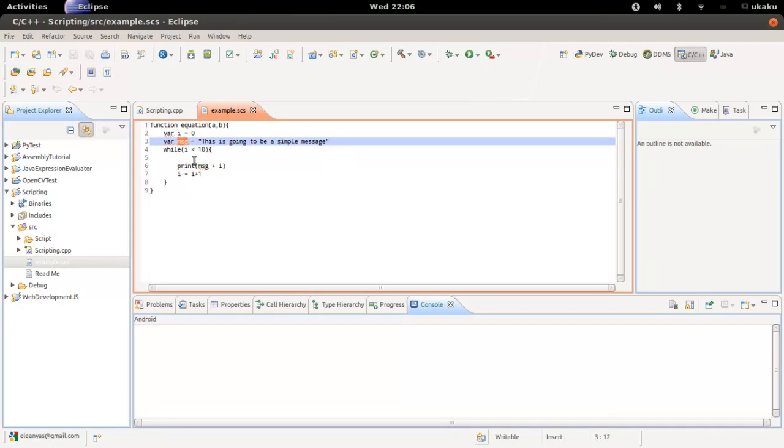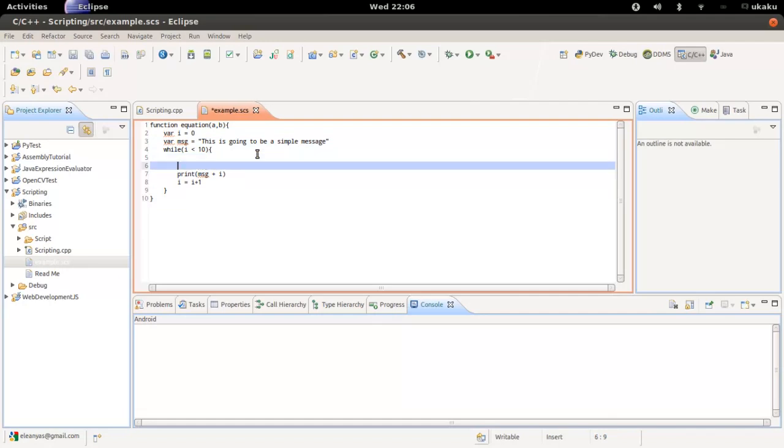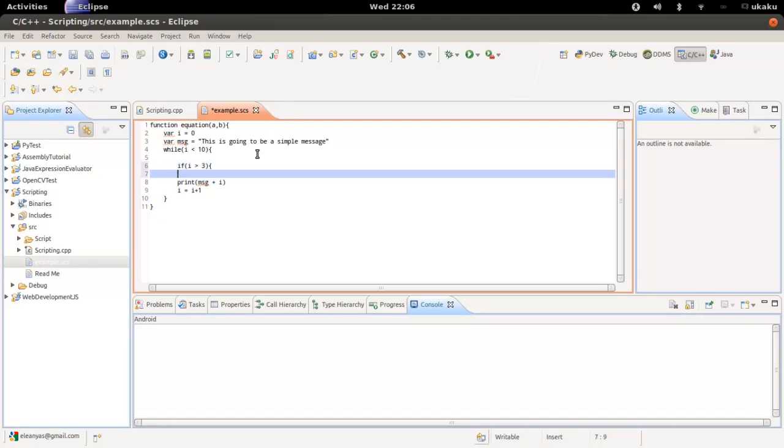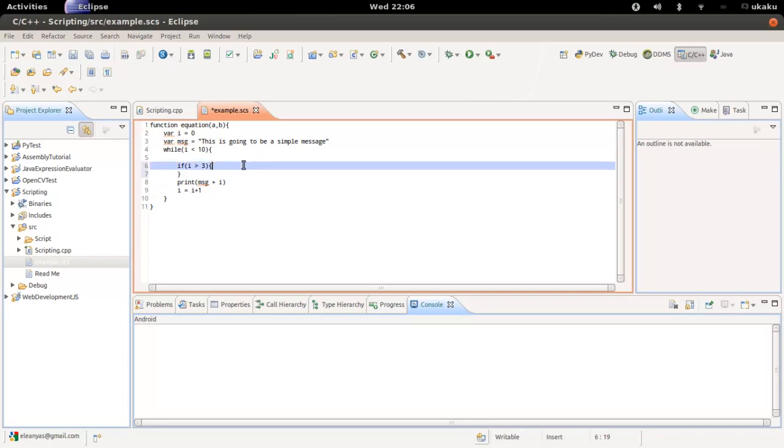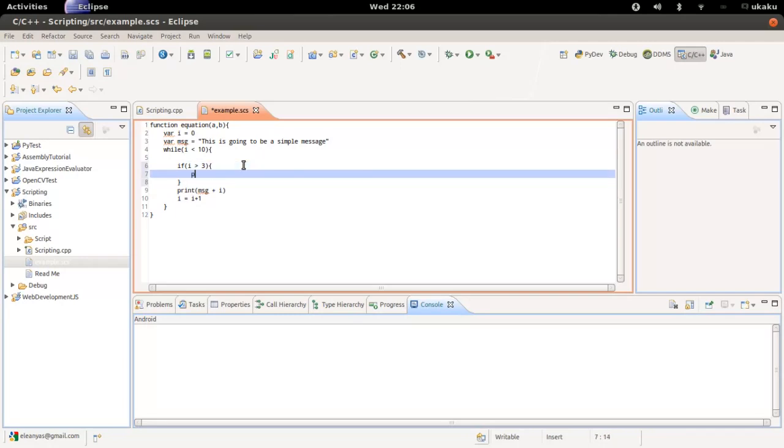At the same time, I also have if statements where I can say if i is greater than three, print out another message saying i is more than three. This is just simple stuff for how my script works.